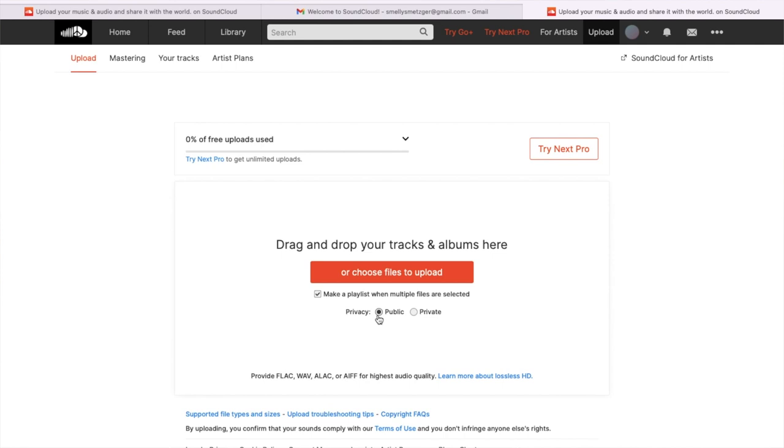I'm going to set it to public, but you can set it to private if you want — if you just want to share your files with only who clicks on the link. So you share that within the class and only me or students who are interested in listening to your work can click on it. But I encourage you to just share your voice with the internet and make it public.